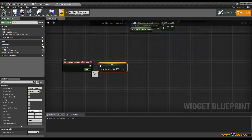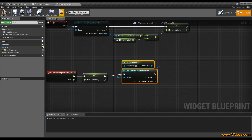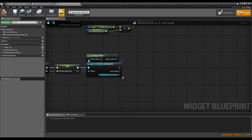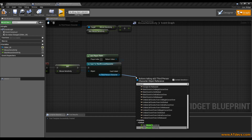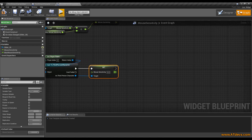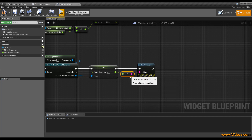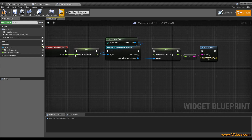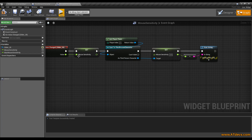After we have changed the value, I also want to see what the current value is, so I'm going to add a print string and put the value inside. Now we have again the issue that the slider value is between 0 and 1, and the character value is between 0 and 200. So we need to calculate the value again.